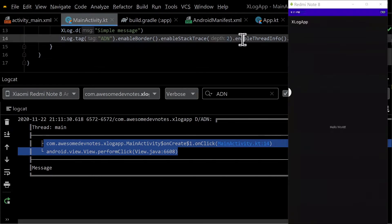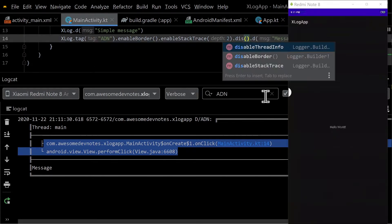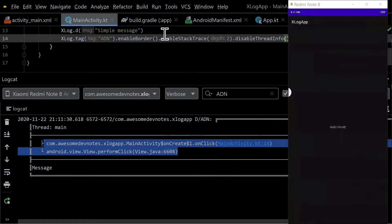With disabled thread info, the thread info won't be printed with the log message. Run the app.